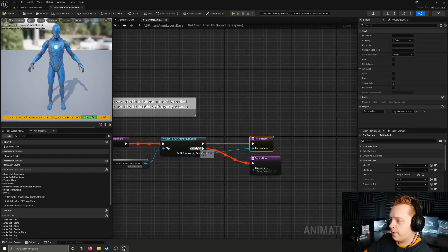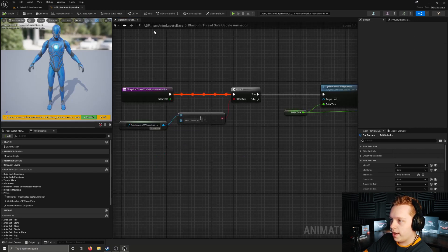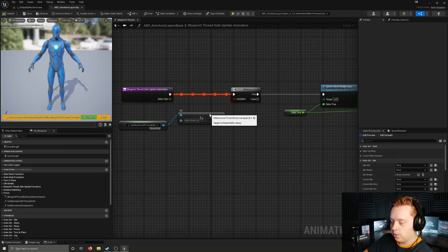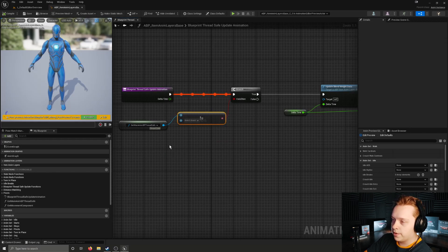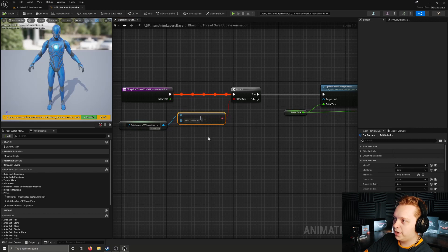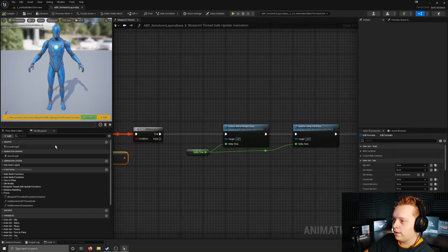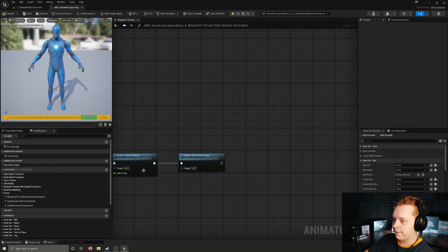If that cast is true it returns the mannequin base so it can be used however it needs to be. If false it does not return anything. Right now it is checking if it's not equal to null, essentially saying: if it has successfully returned the main animation blueprint, then do all of this stuff.